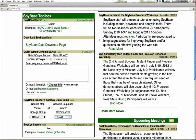The first search you can do is a generalized search of all objects in SoyBase using a text word. That word can either be a marker identifier, a Glyme identifier, a general word such as 'oil', or even the identifier of a specific gene such as 'T'.